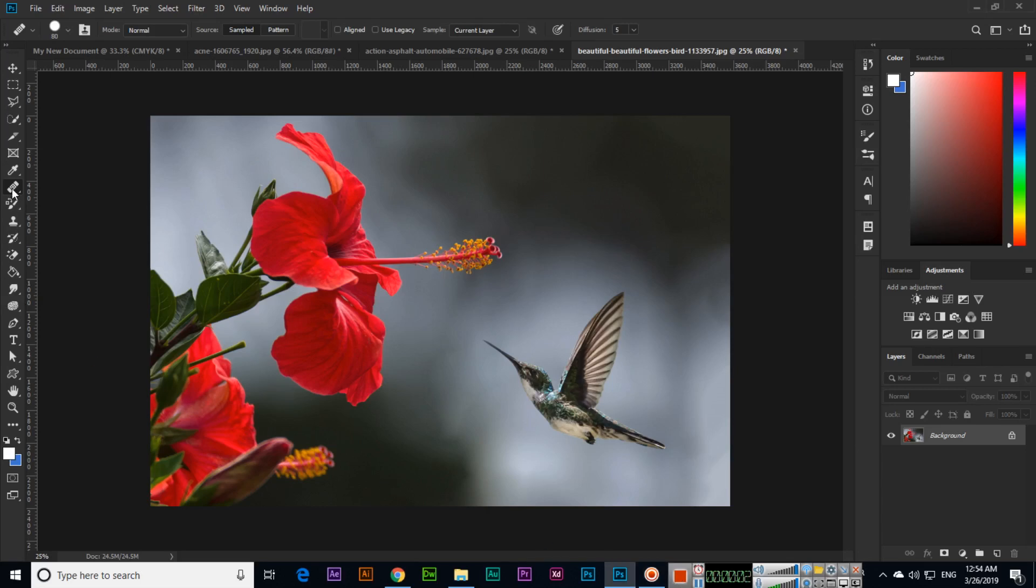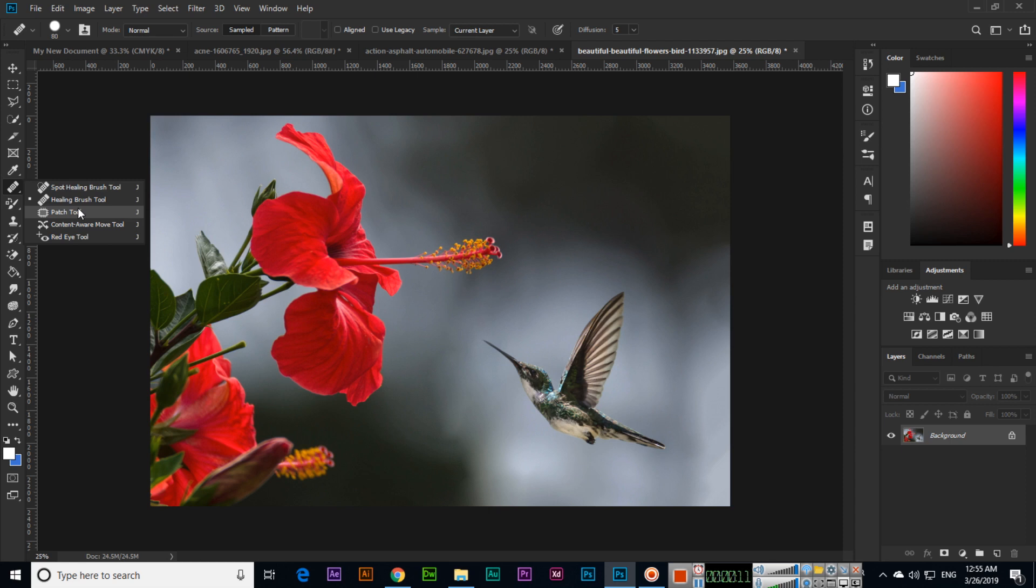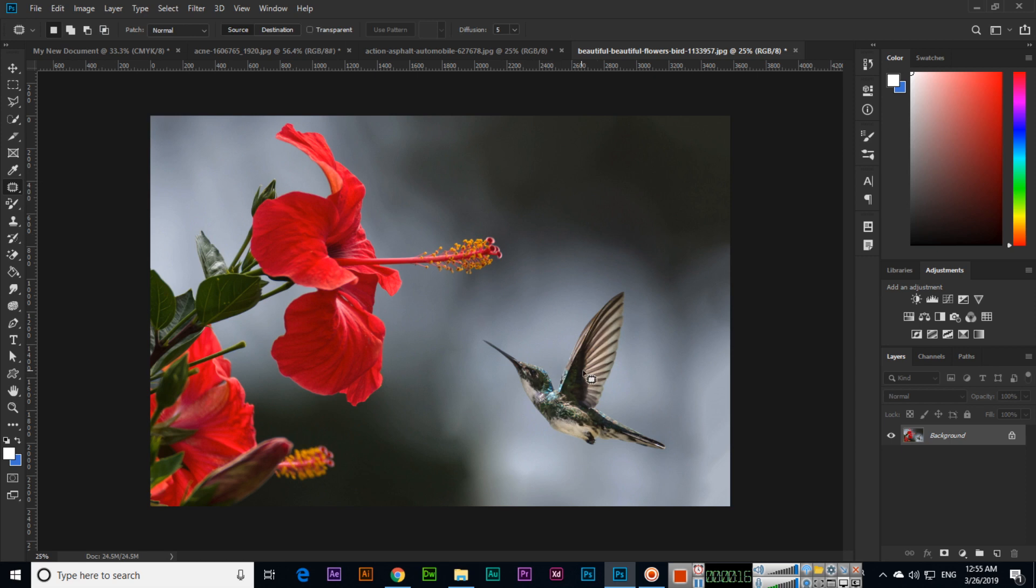Hello students, now we will check this tool that is called patch tool. Patch tool can be used to make duplicates or if we want to remove something, we can also use patch tool.